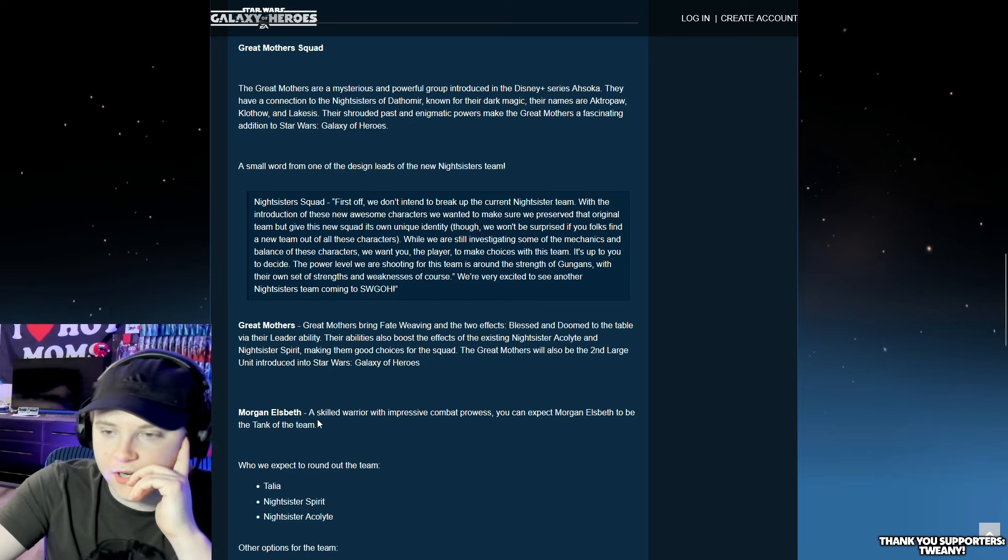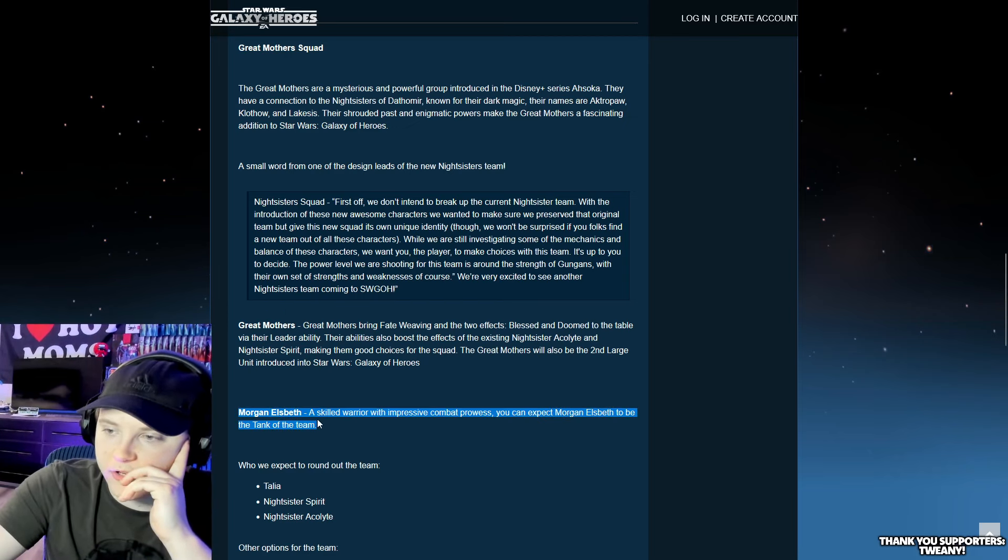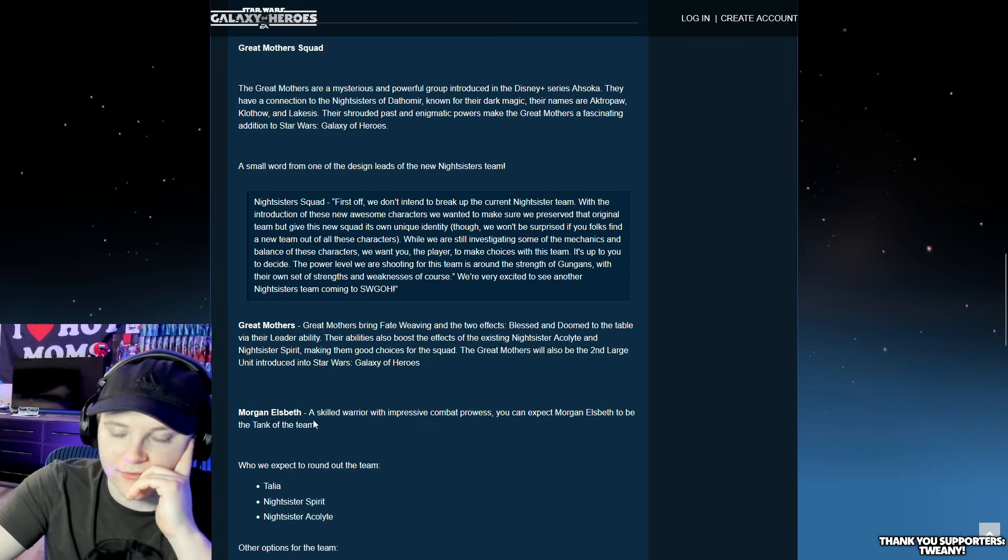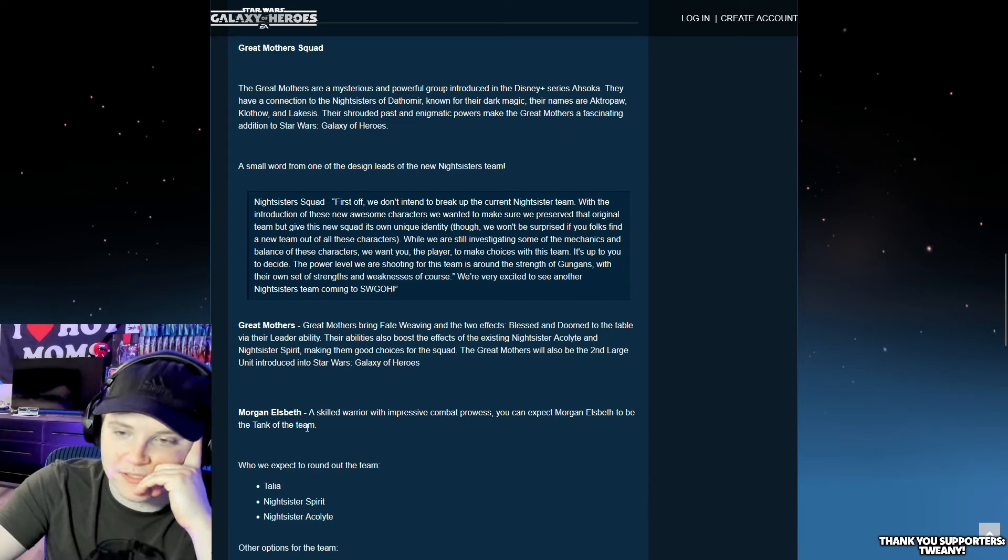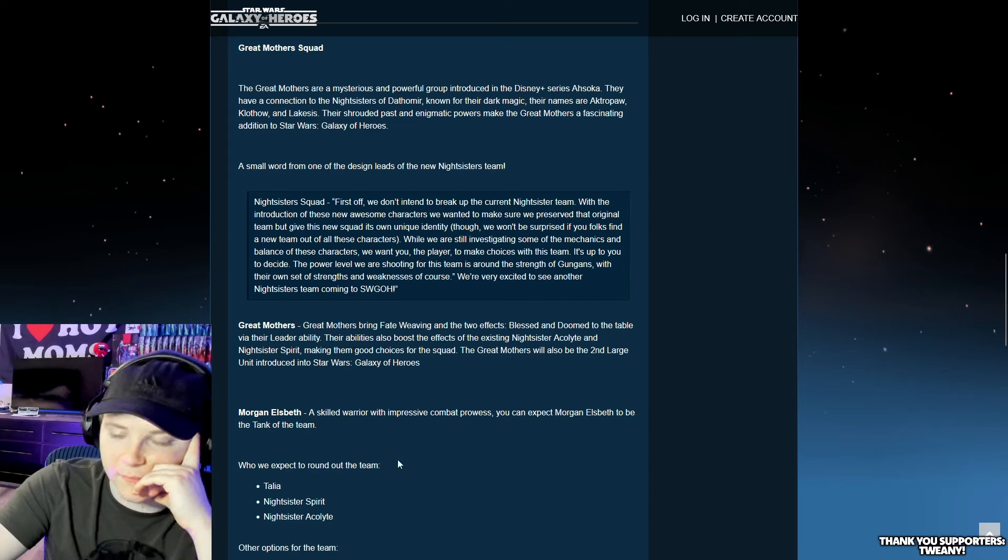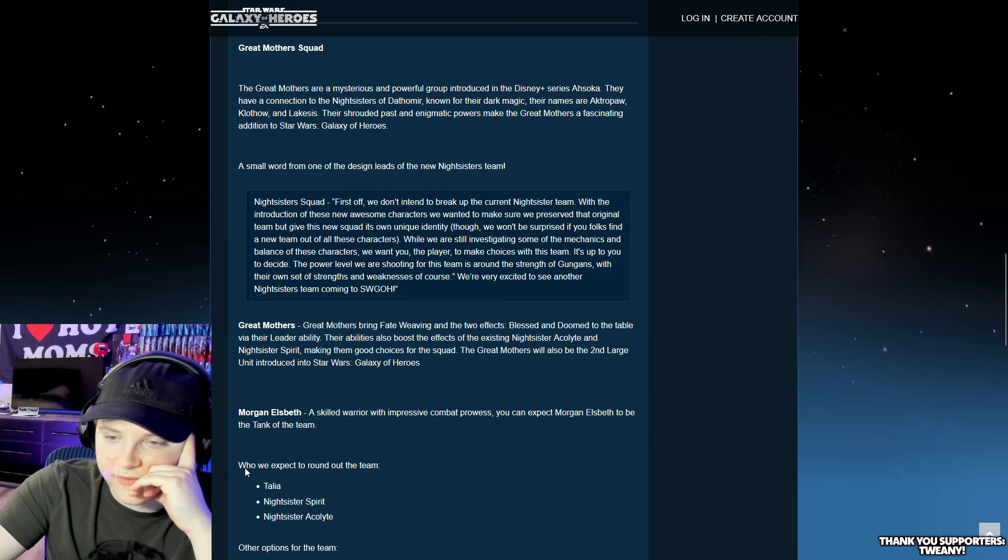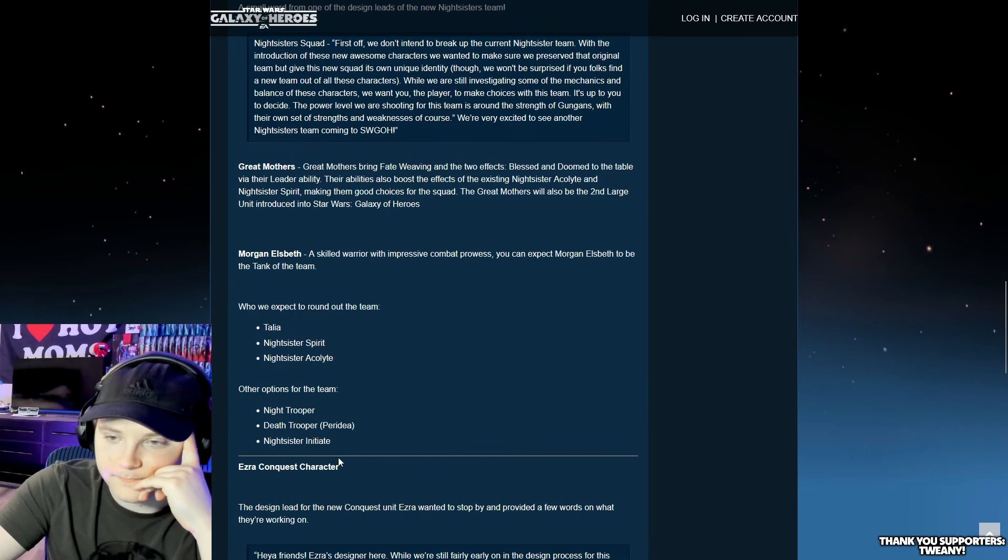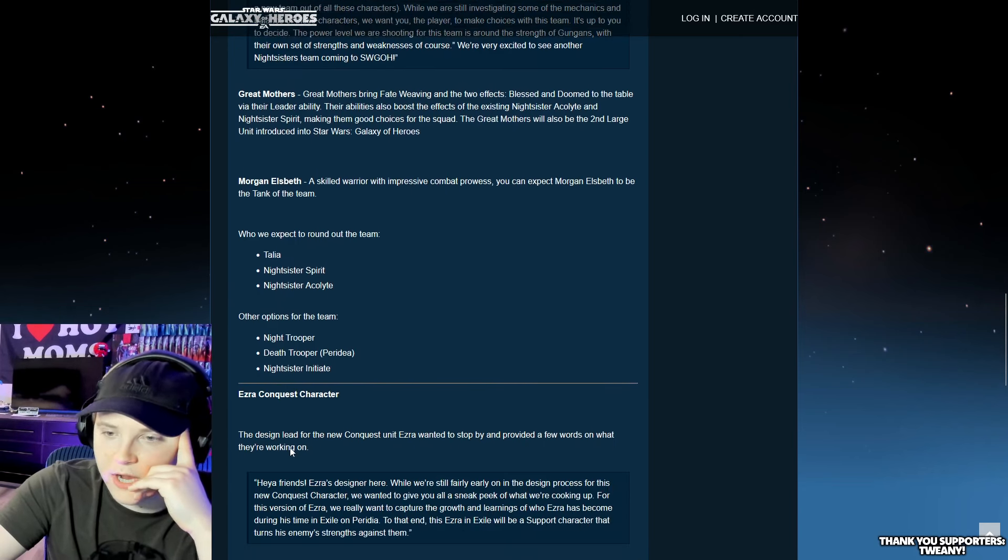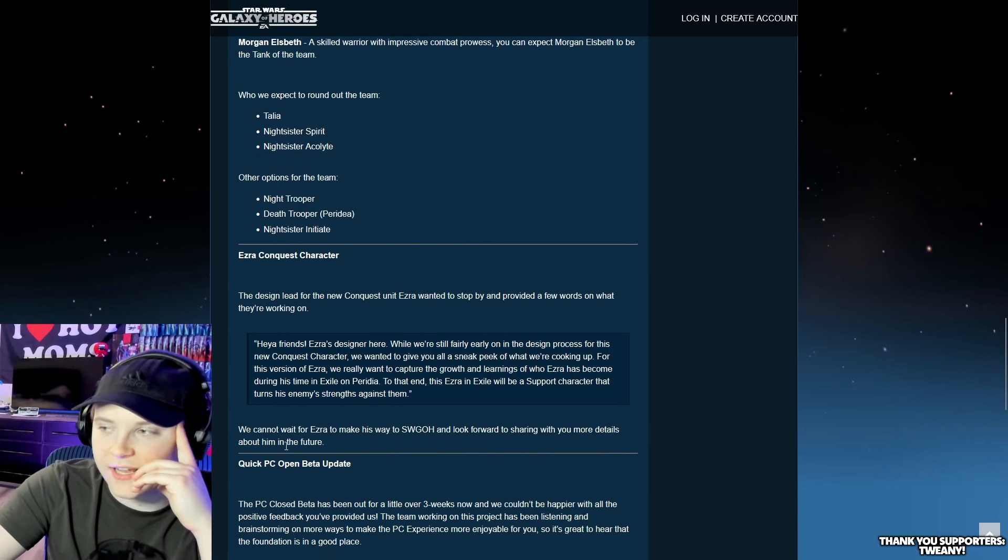Morgan Elsbeth here is going to be the tank of the team. That's interesting. I would have thought that she would have been support or the attacker, not the tank. I guess if this is what they're going for, they need a tank, right?